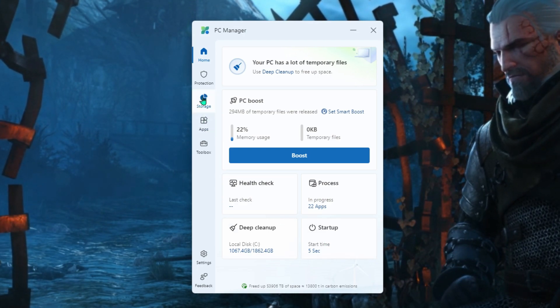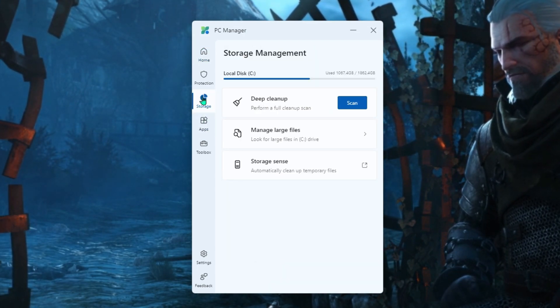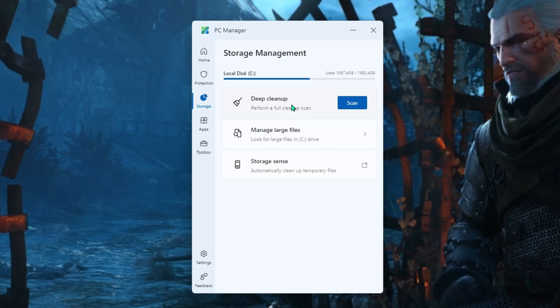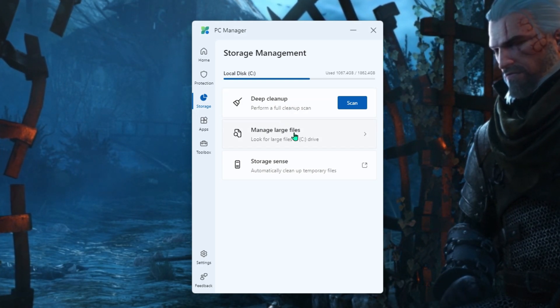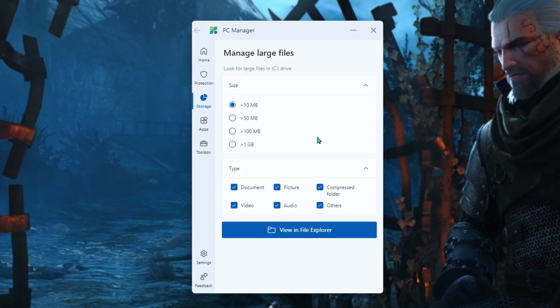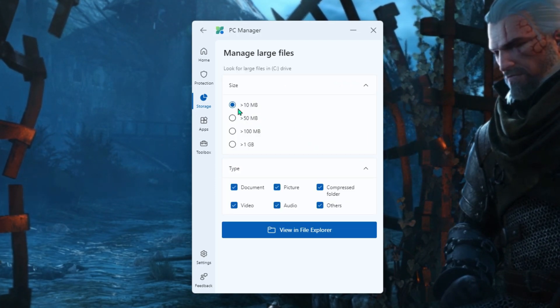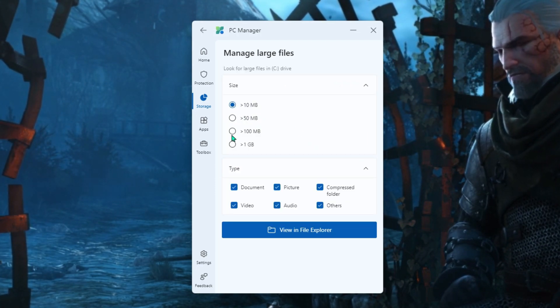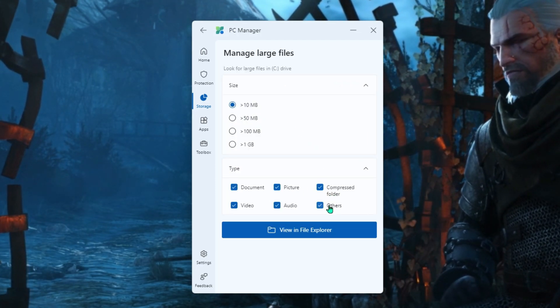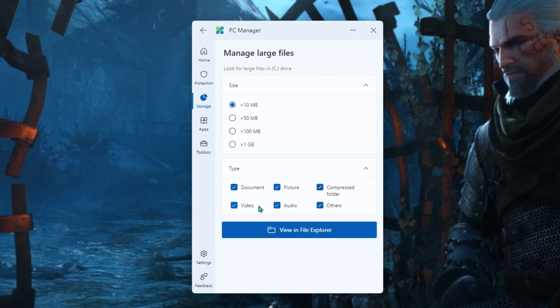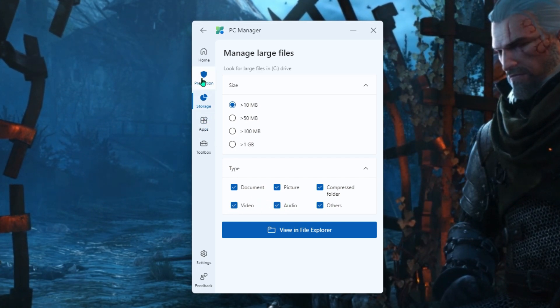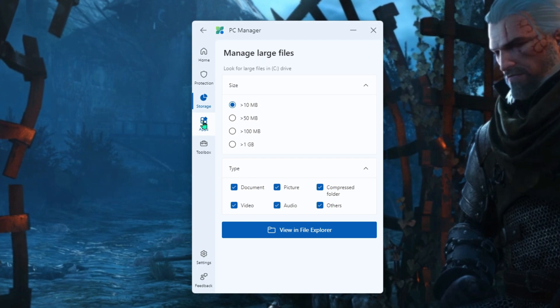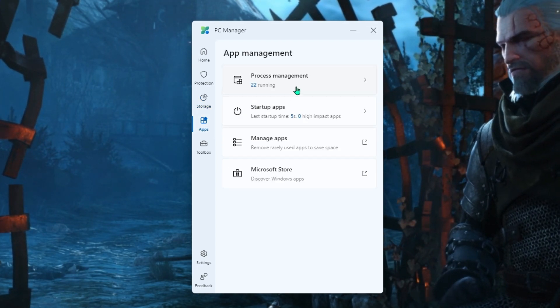So we're going to head into the storage area here. And you can see you've got a disk cleanup section there. You've got manage large files. So really handy. You can separate that by the size of the files. So you can just find really big files and get rid of those. So really helpful in being able to just manage and find where those really big files are that are taking up space.